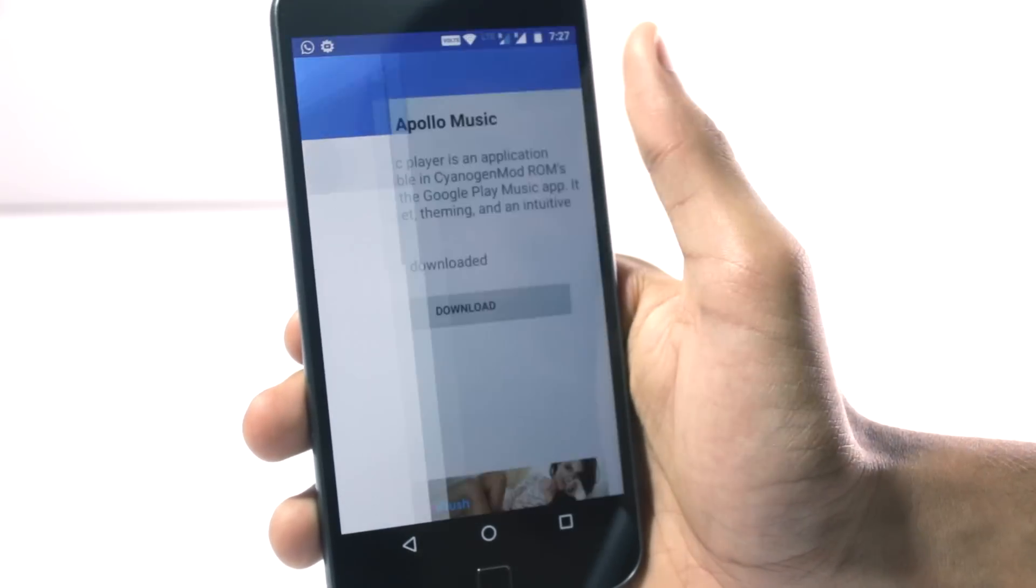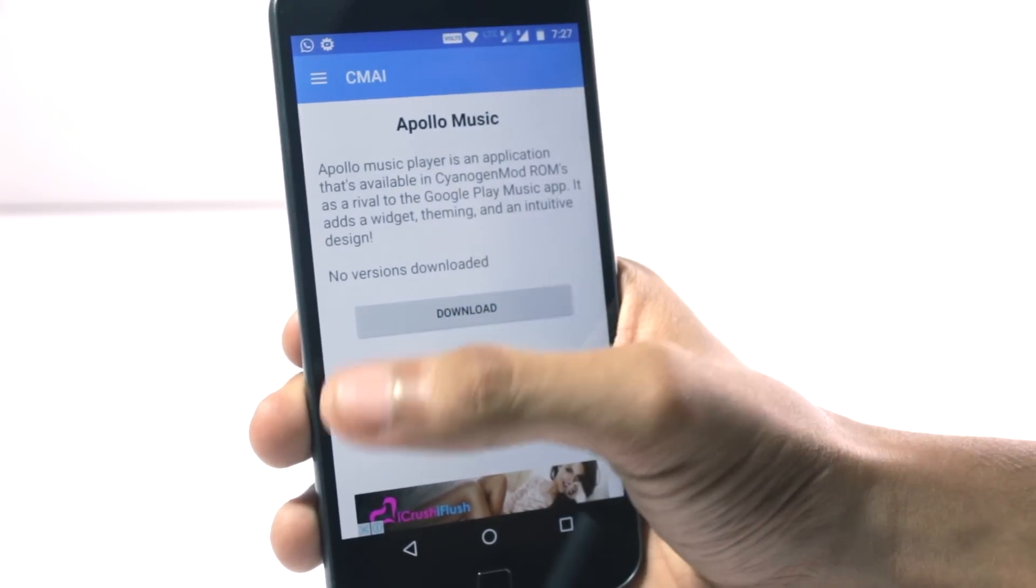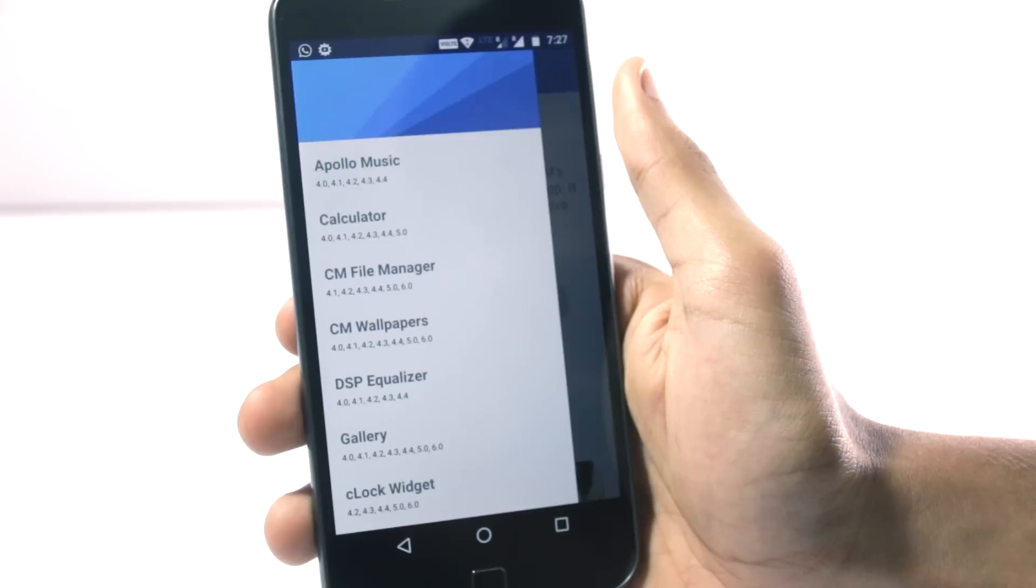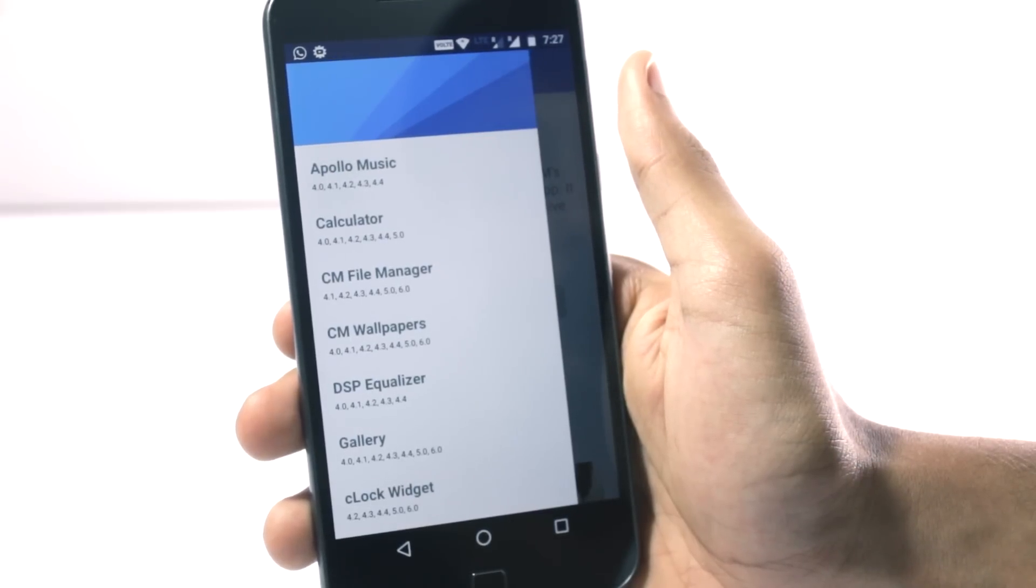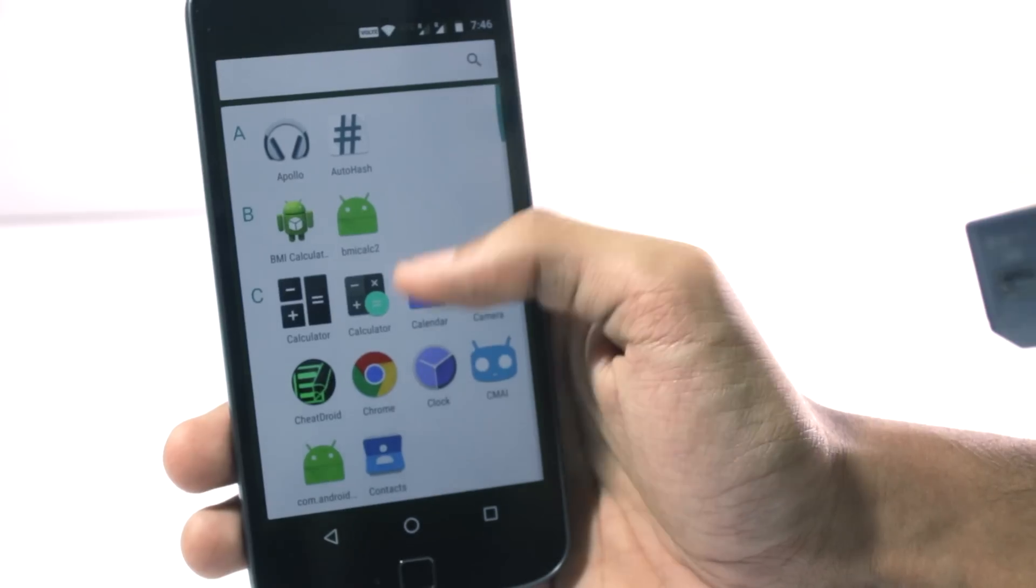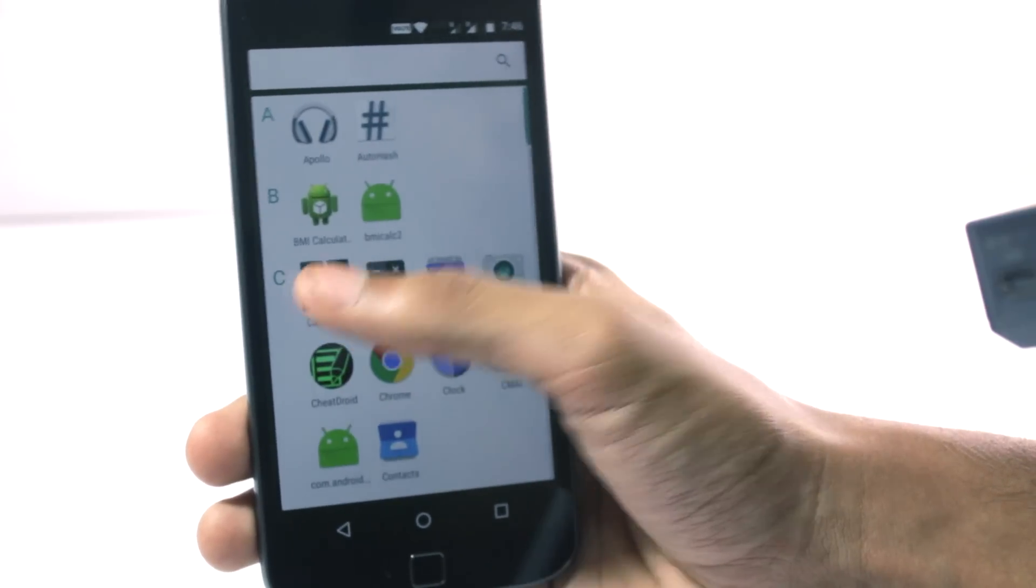I won't be able to show you all of these applications in one video but I will try to show some of the interesting ones. The first one would be the calculator.